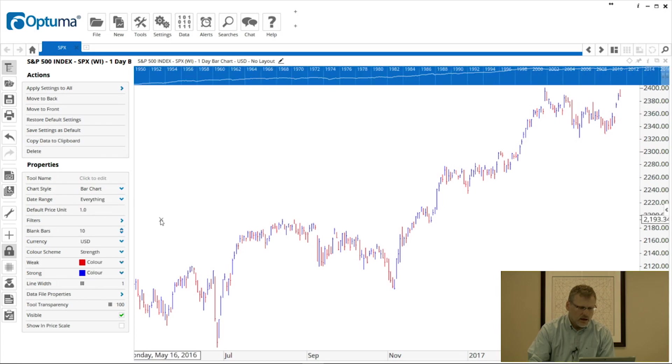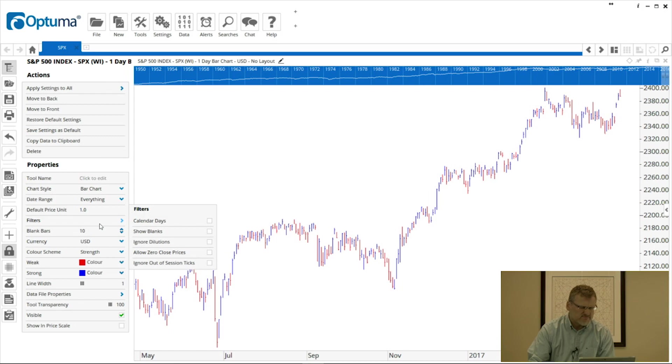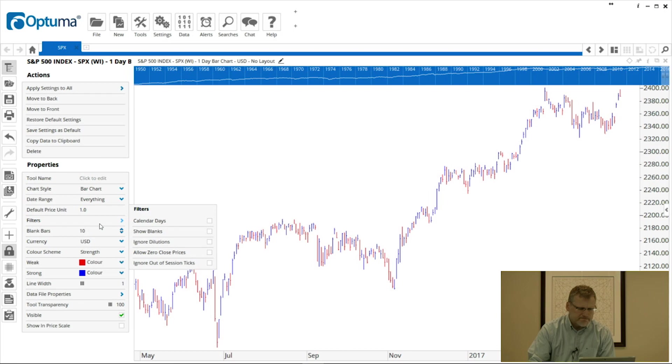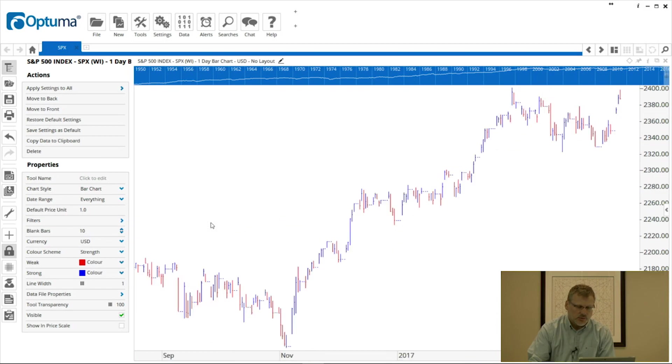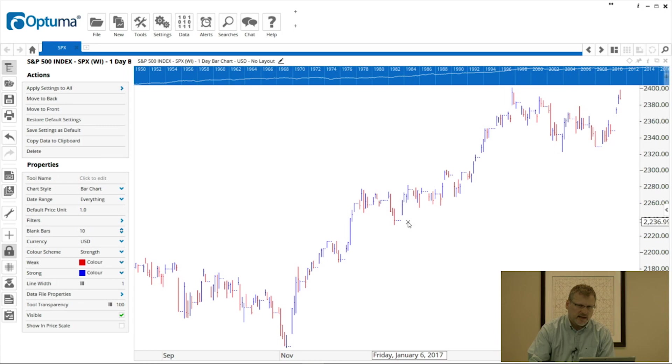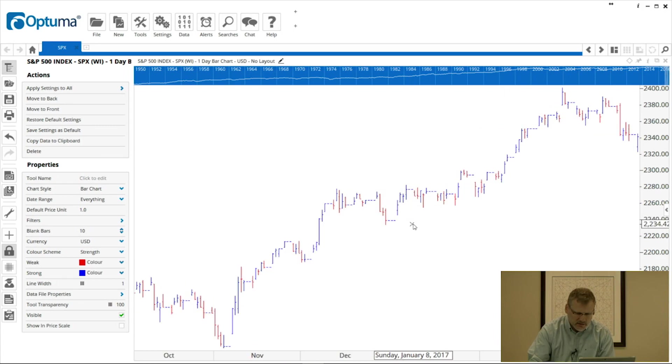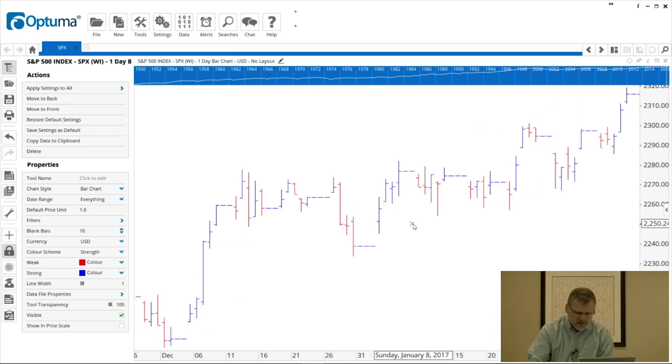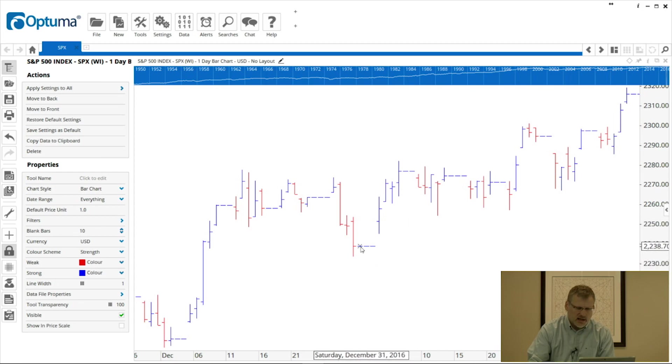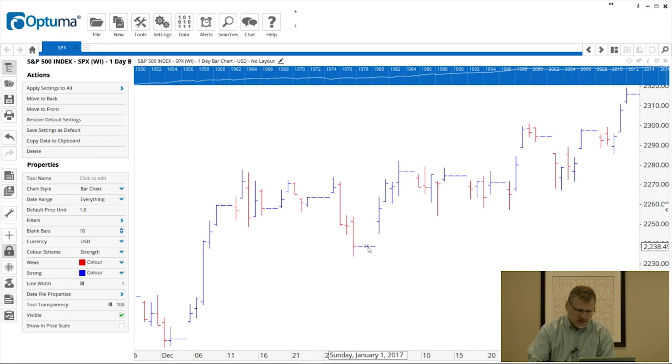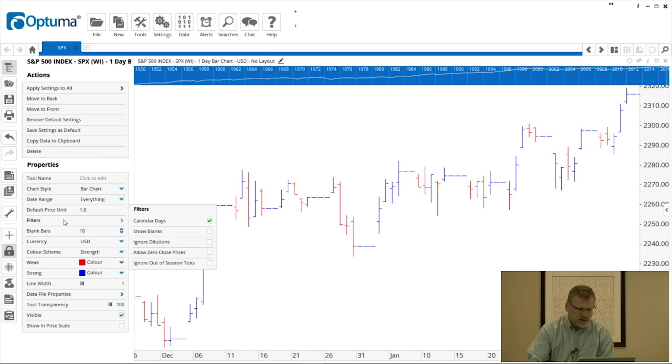We can also set a specific range or even a default start time. I'm going to set mine back to Everything. Other basic properties here: Default Price Unit is for certain tools that we have, so I won't go into that at this point. Filters is where you can show calendar days. So particularly for those of you that look at cycles and time counts, we can select that property and now that's put in dashes for each weekend and holiday. I'll just zoom in by rolling my mouse wheel there, and you can see that these dashes are now weekends and holidays.